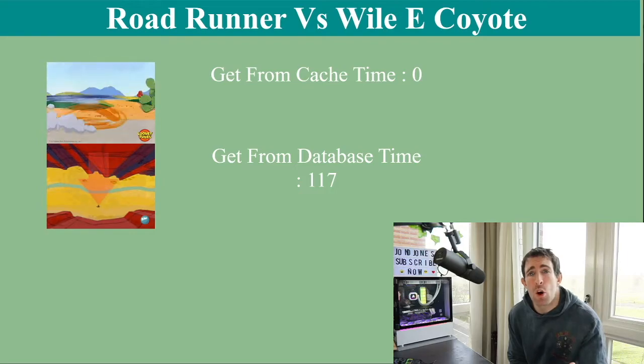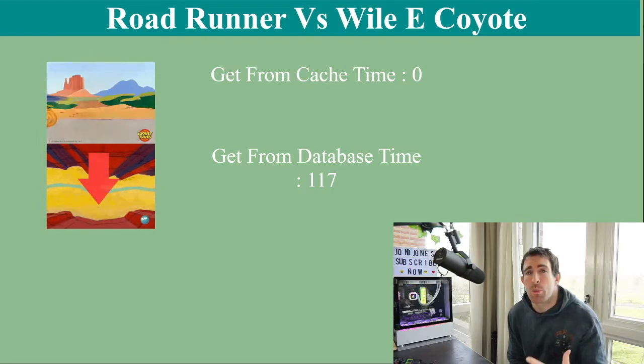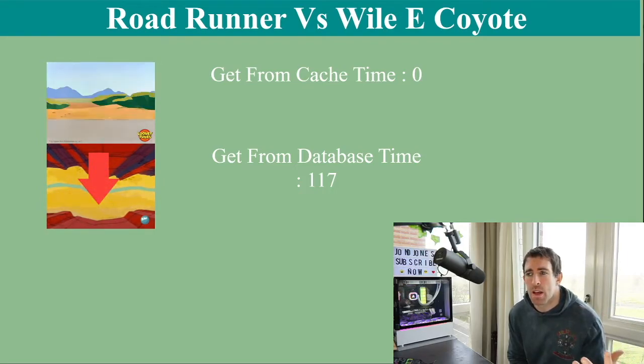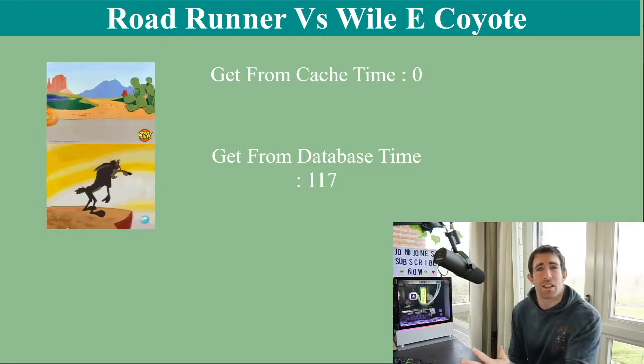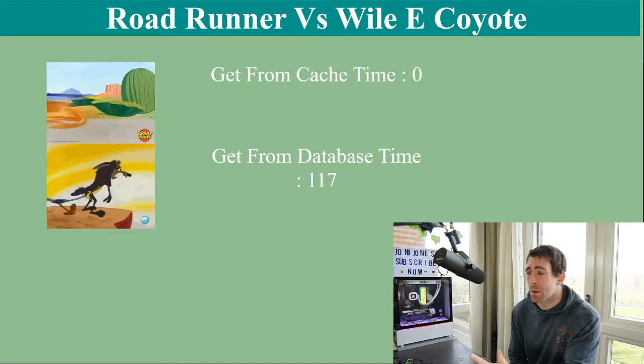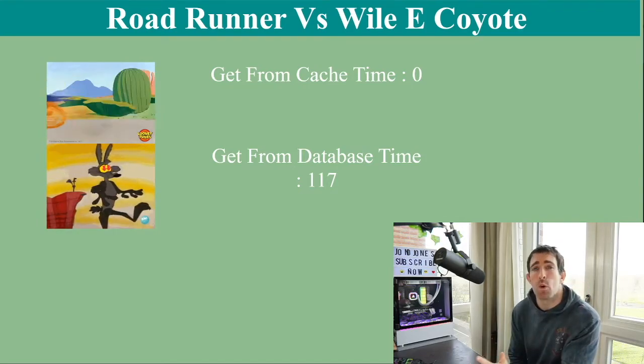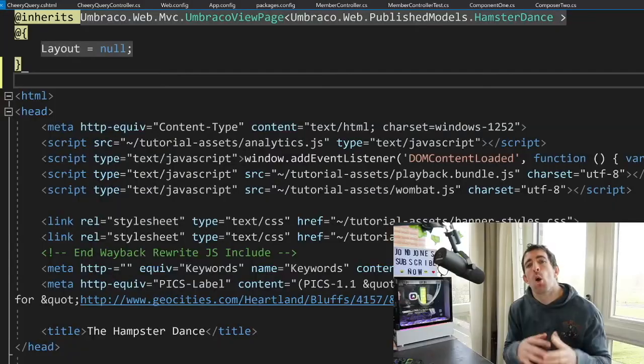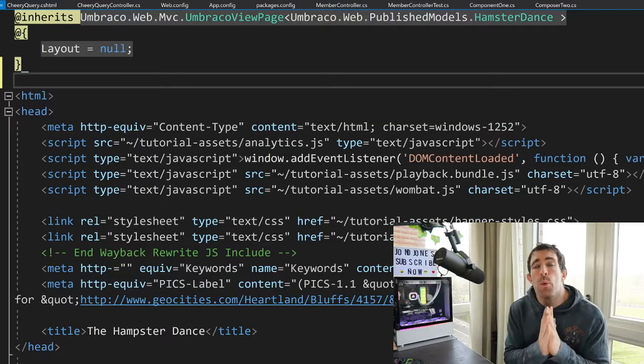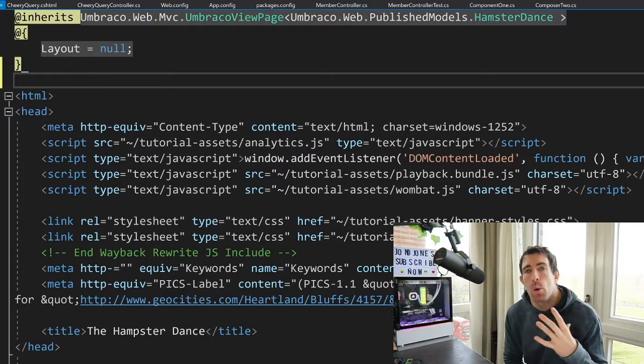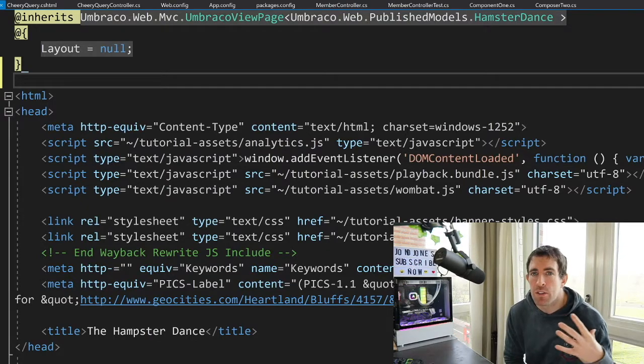Now imagine you're on a massive website, which is accessed 10,000 times every day. This is going to just completely nail your performance. So avoid using it. We have proved that we always want to use the front-end cache when we're querying for data out of Umbraco.